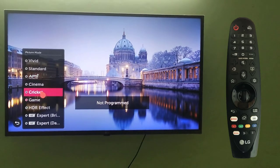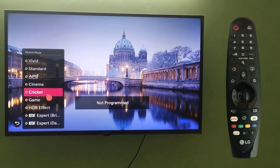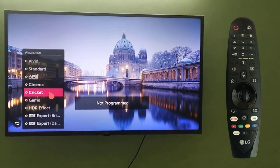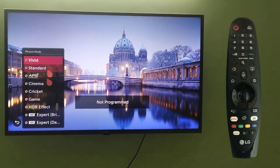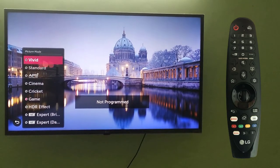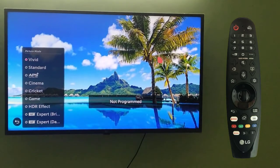This is the game mode — if you're playing a game, go for game mode. For cricket, go for cricket mode. For cinema, go for cinema mode. In the same way, you can select any option. I'll go for vivid and just click here — so vivid is applied again.